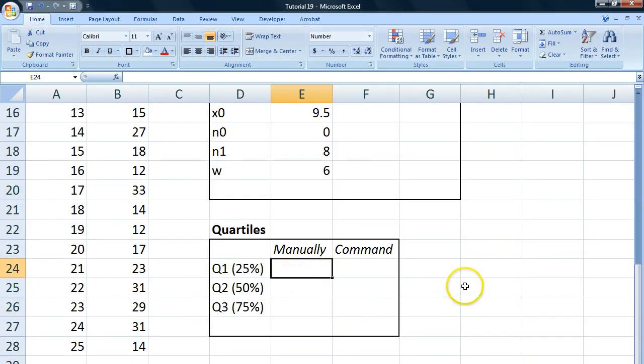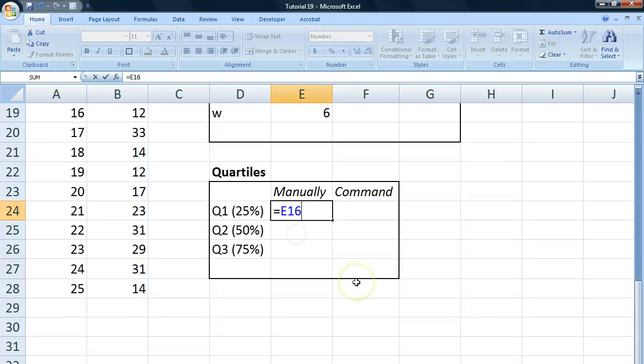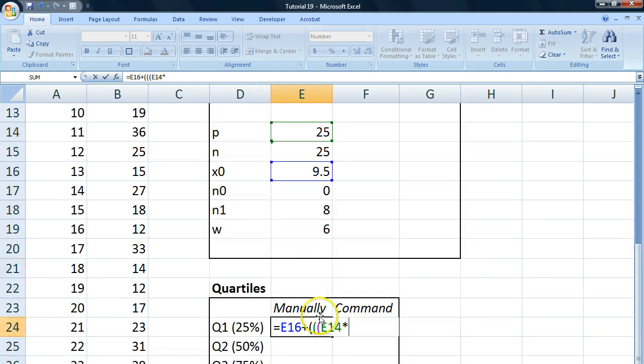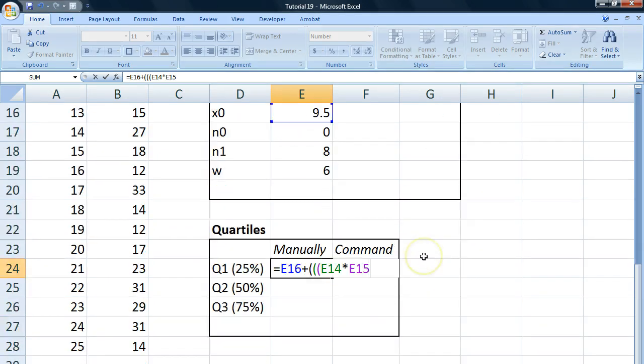First, we're going to do this manually. Equal to x0 plus three parentheses. We're going to go p multiplied by n. Close the parentheses and divide this by 100.